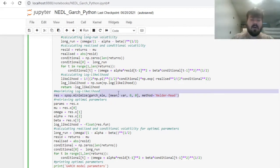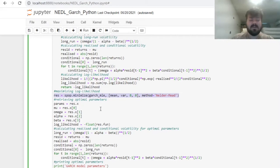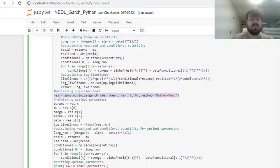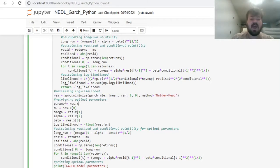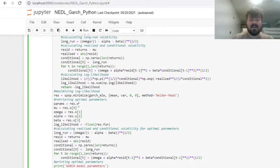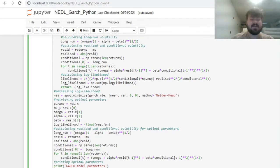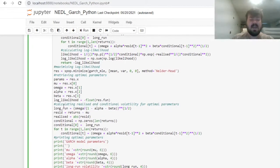Then, having optimized our maximum likelihood, we can retrieve the optimal values of parameters by referring to various elements of the res function. Our optimal parameters are stored as x in the result variable, so we can just refer to them as res.x, and then further breaking them down by parameters. Mu would be res.x[0], omega would be res.x[1], and so on and so forth.